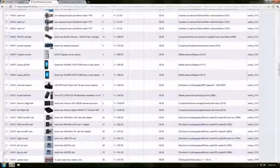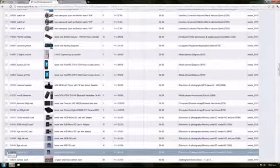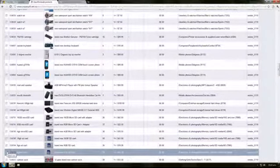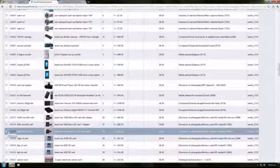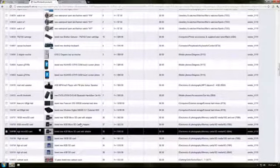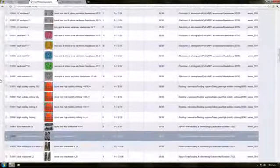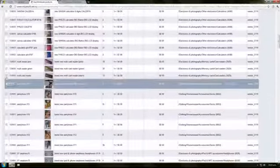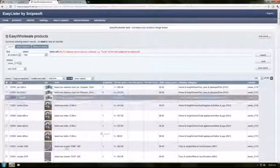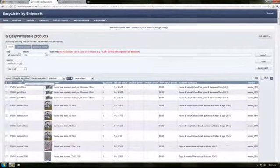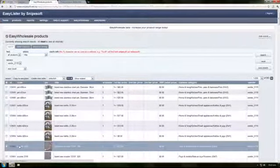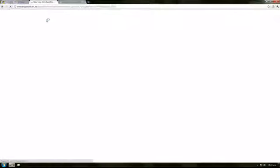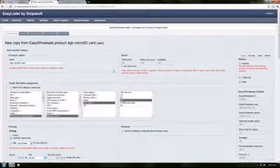And we'll take this here. It's cheapish, they've got plenty of stock, 38 of them. You can choose as many of them as you want, and you click copy to EasyLister. That way it saves that product to our own list.